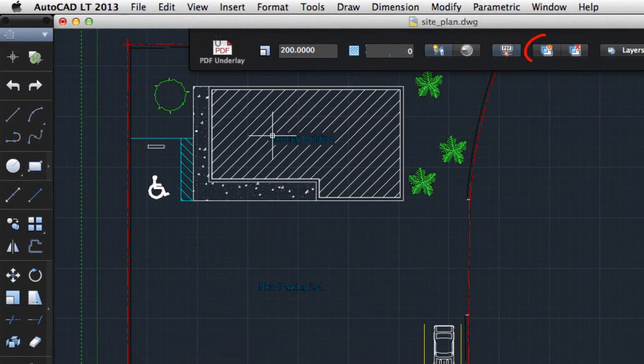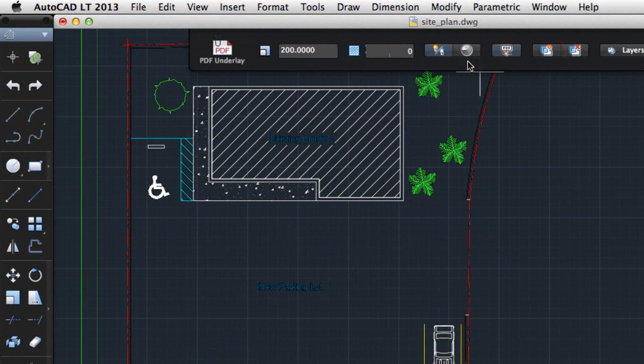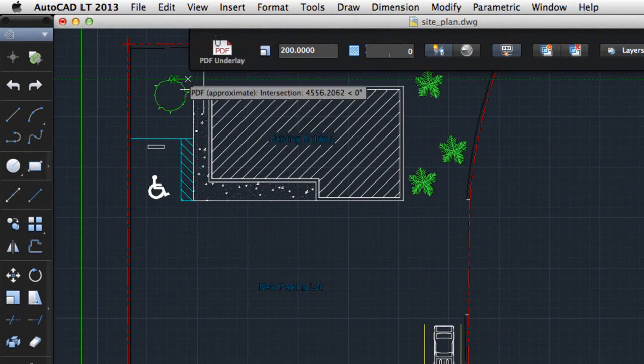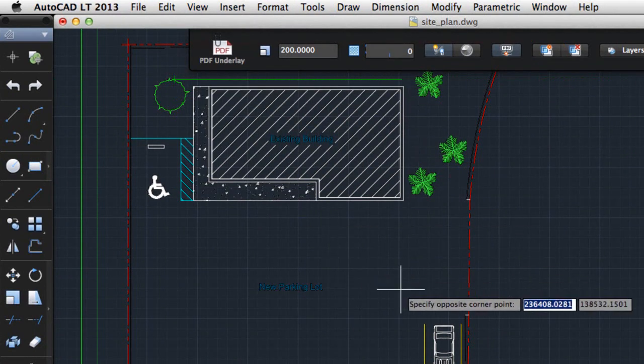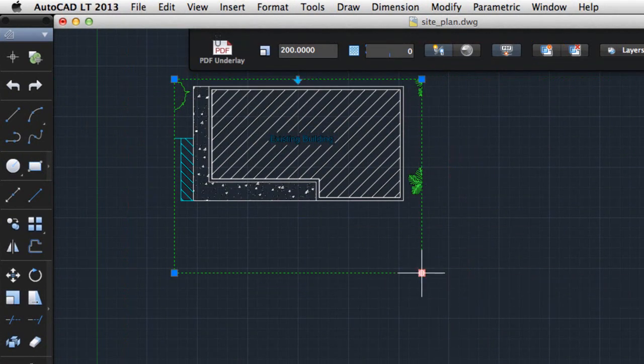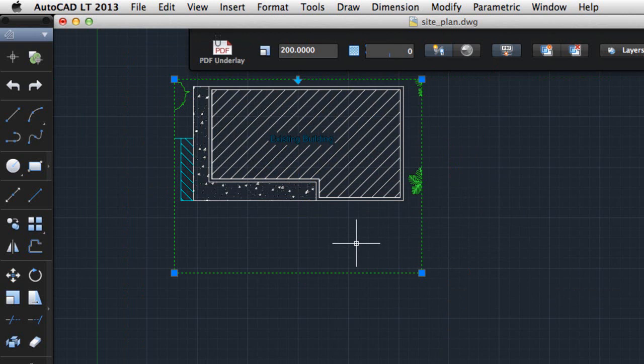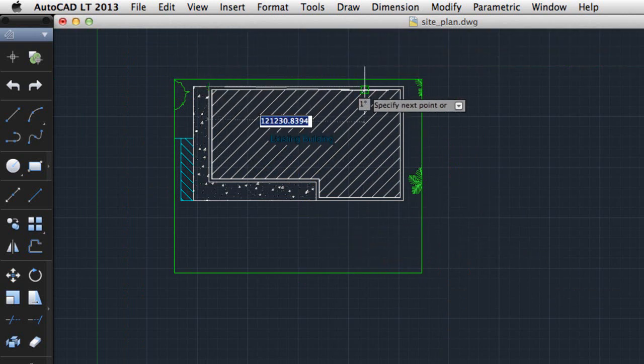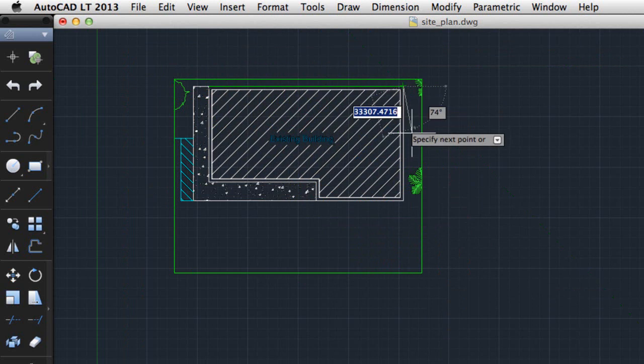First, I'll use the Clipping tool on the new PDF Underlay visor to remove the portion of the plan I don't need. And now I can snap to objects in the underlay to create my new drawing.